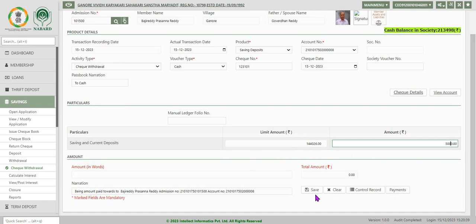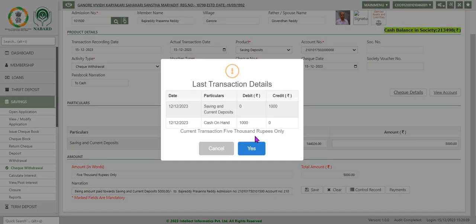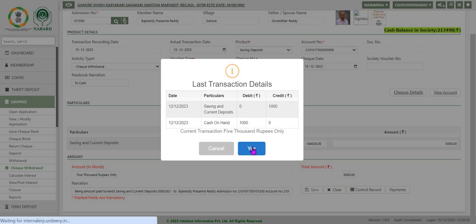System displays the outstanding balance in the account in particular column. Enter the withdrawal amount under amount column and click save. System displays previous transaction details on this account. Click yes to continue, click cancel to exit from the screen.